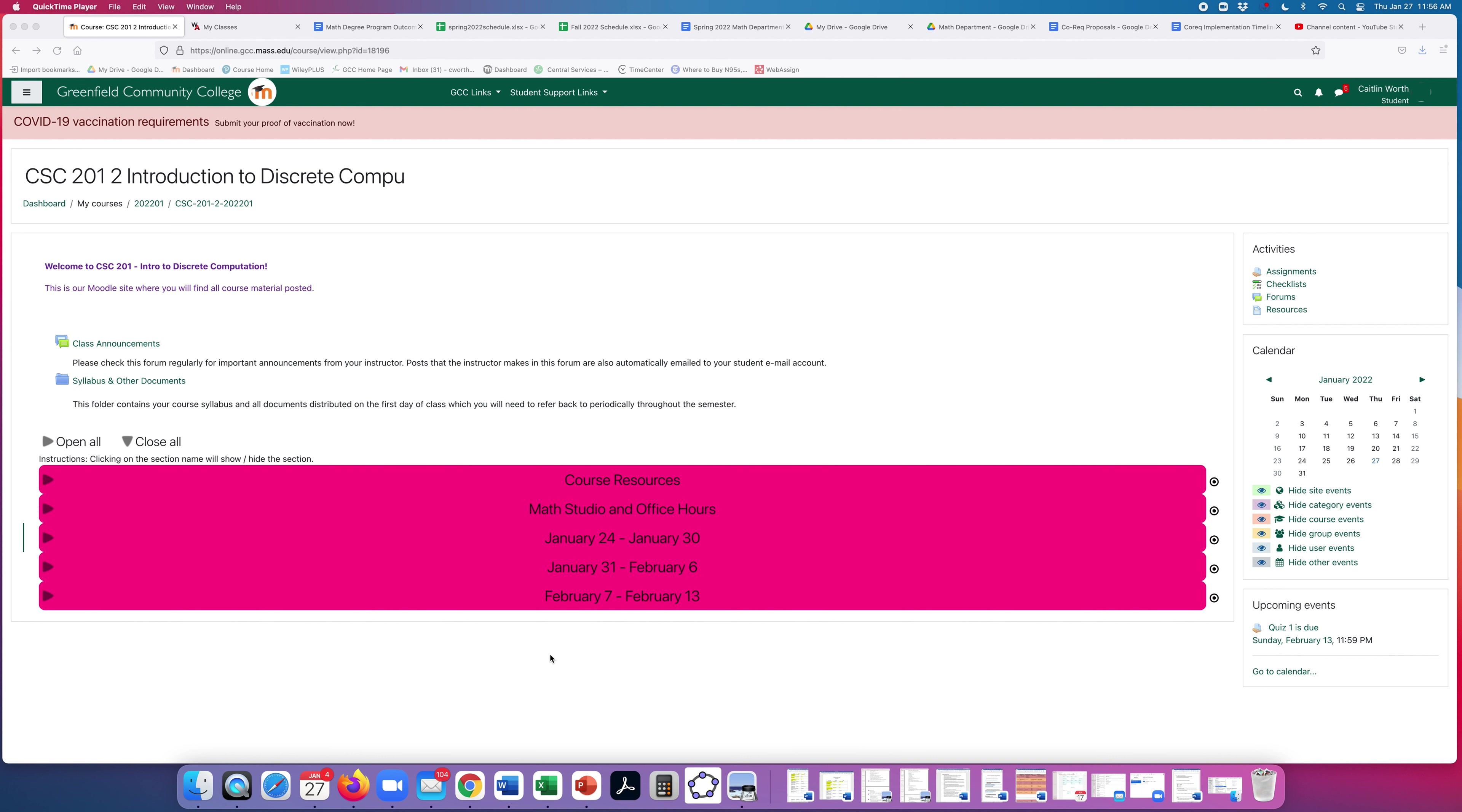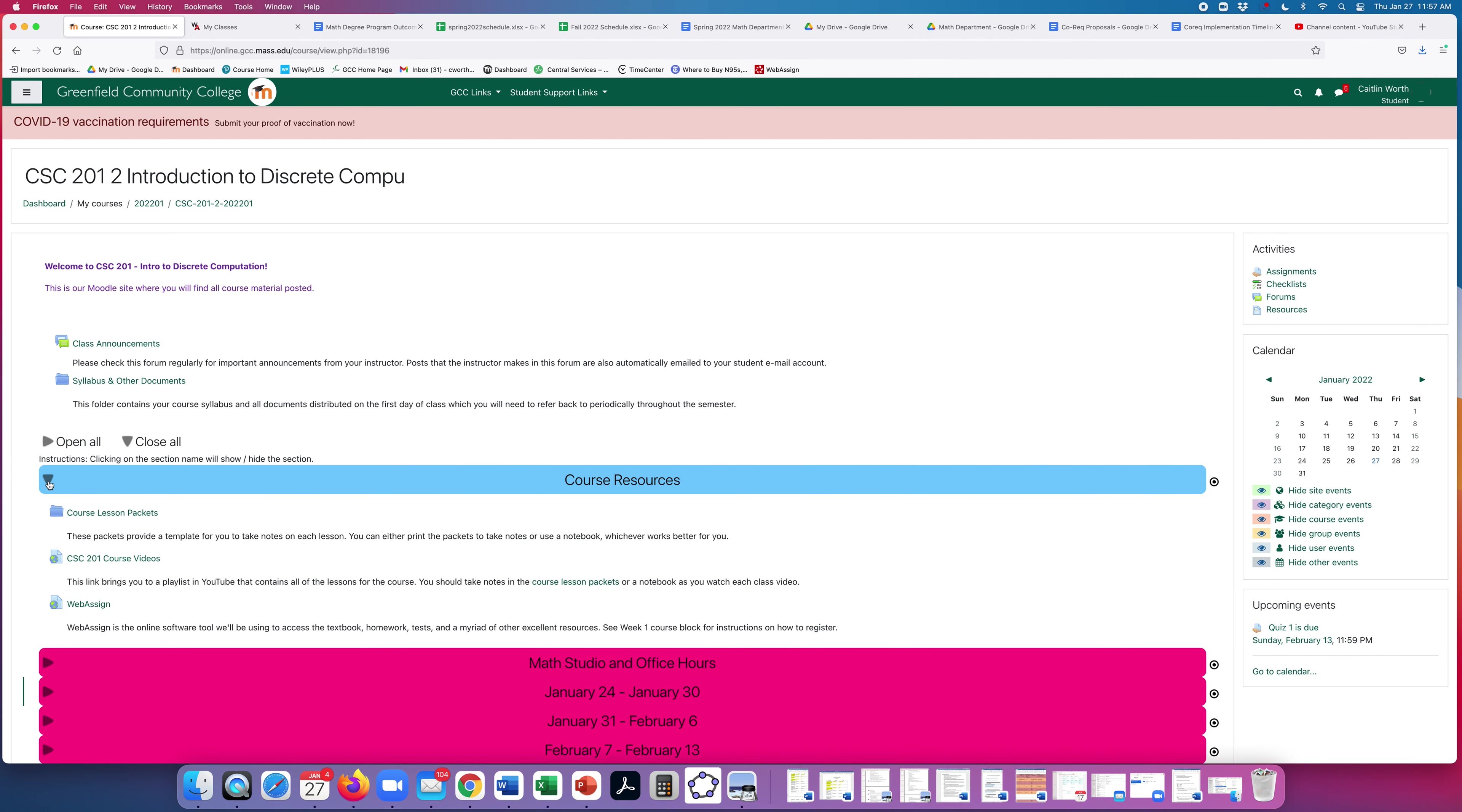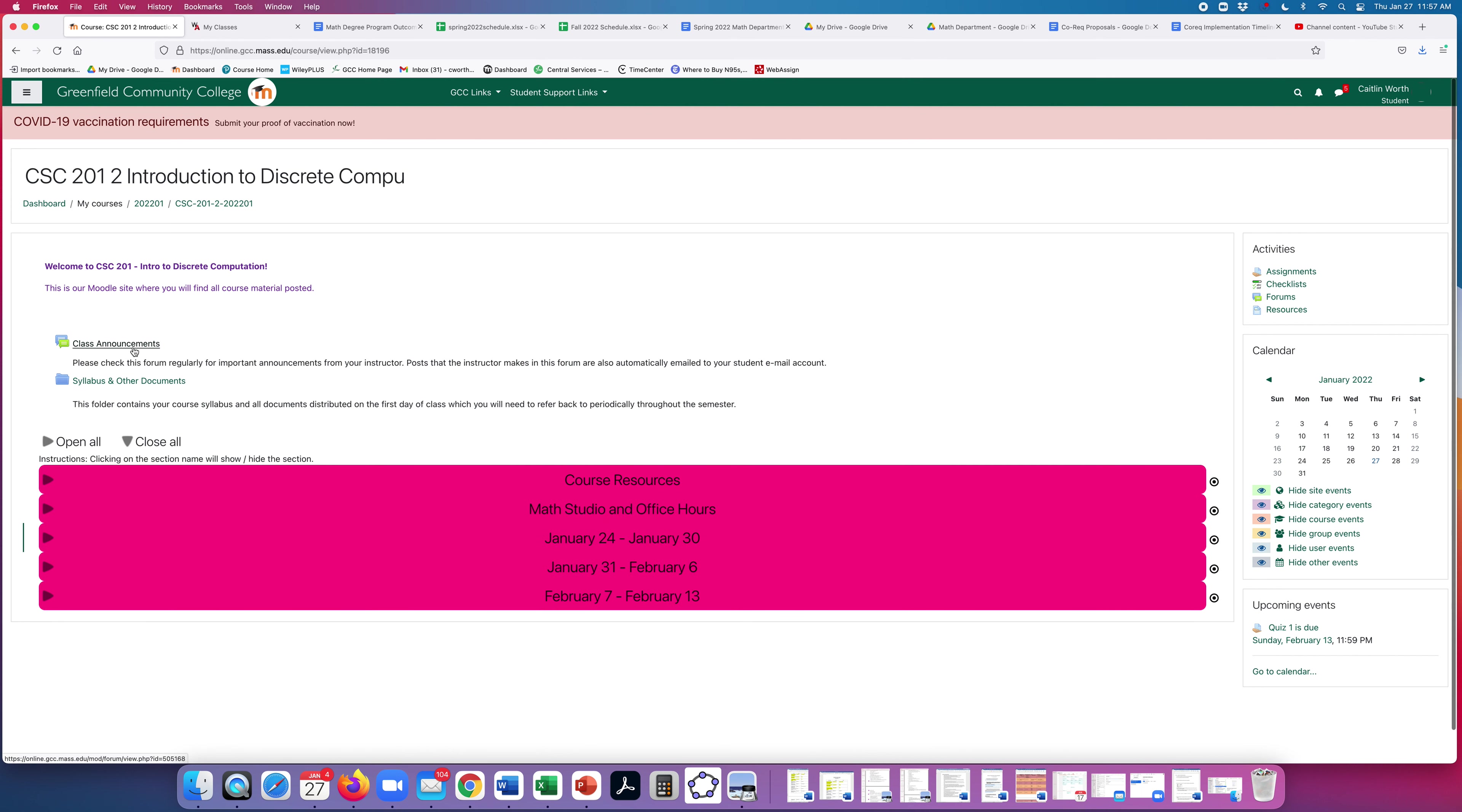So I'm in our Moodle site right now. First thing you might notice, if you've taken a class with me before, usually there is a week for every week of the semester. There's a block, but right now my blocks only go up through the week of February 7th because I am building this course as we go. So we have only three weeks up so far. As I get things done, you'll see more weeks pop up. You click each of these little arrows to open what's in the block, and I will show you what's in each one in a minute.